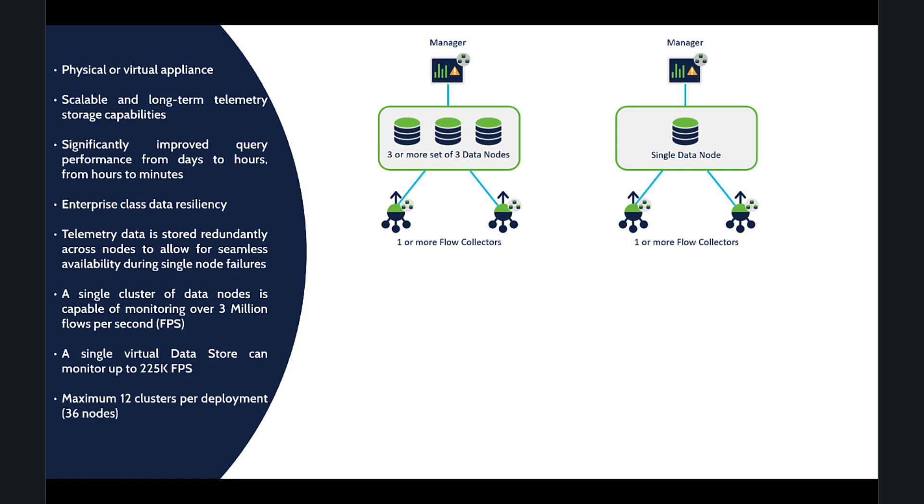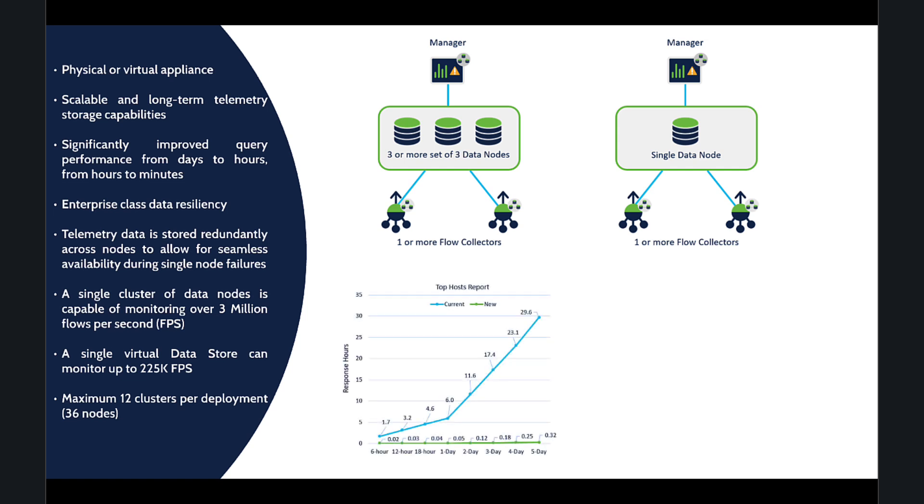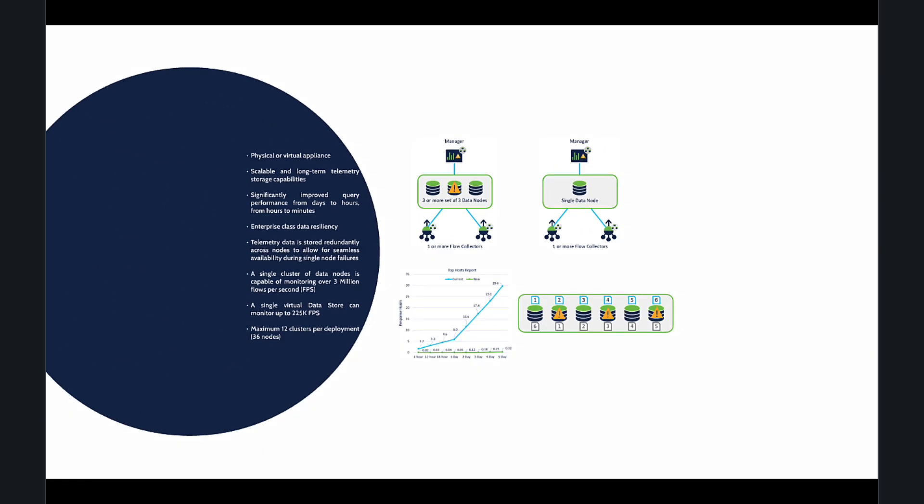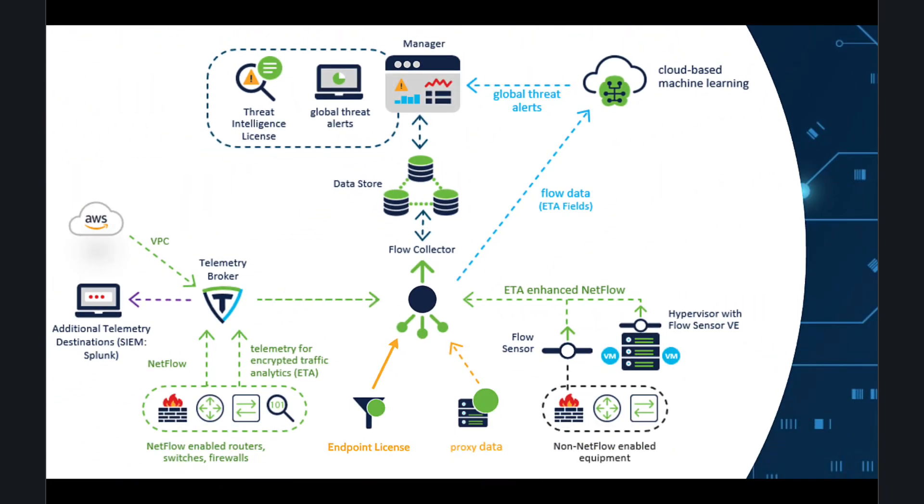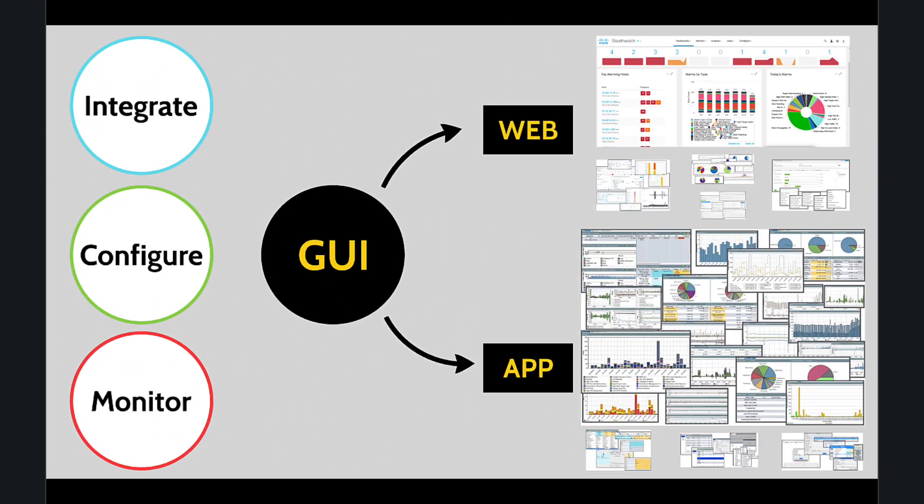A single Data Store cluster can monitor over 3 million flows per second, with a maximum deployment of 12 clusters, which means 36 nodes in total. This architecture vastly outperforms the non-data store setup in terms of speed and resiliency.